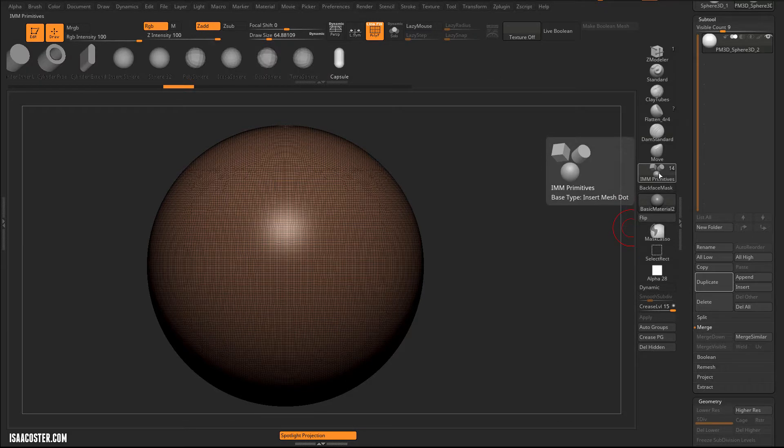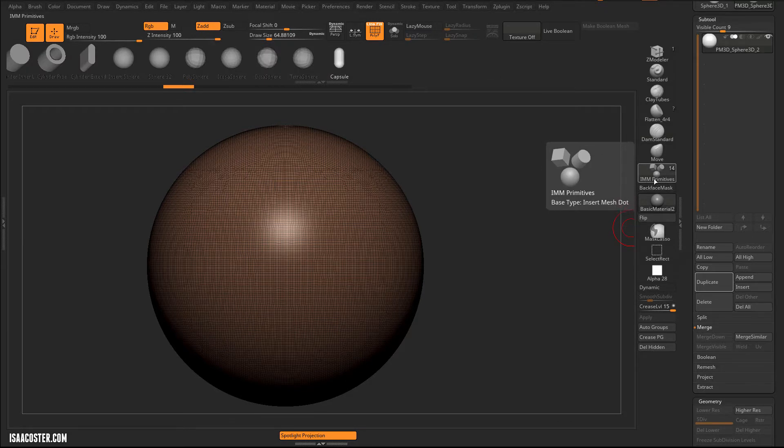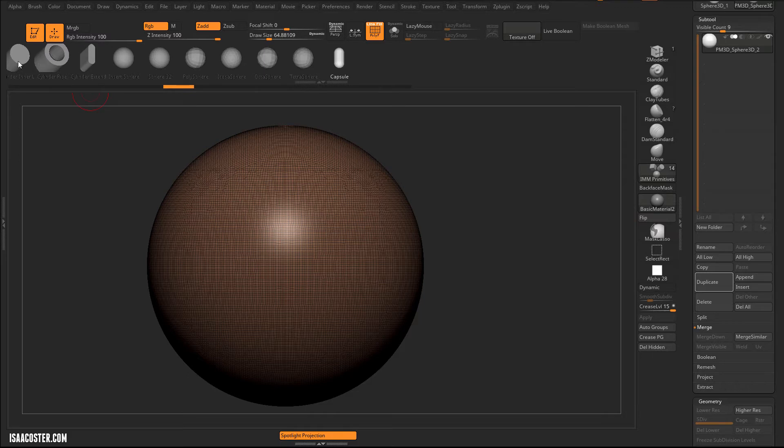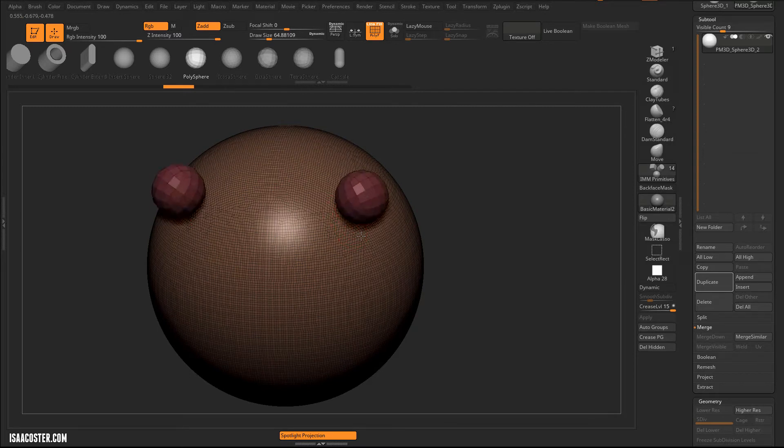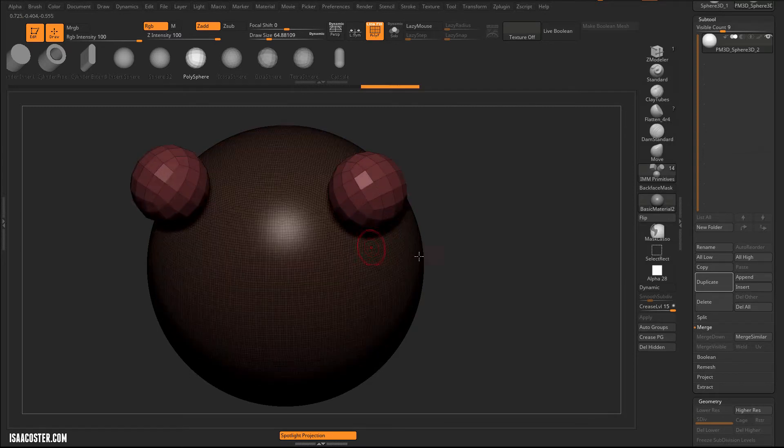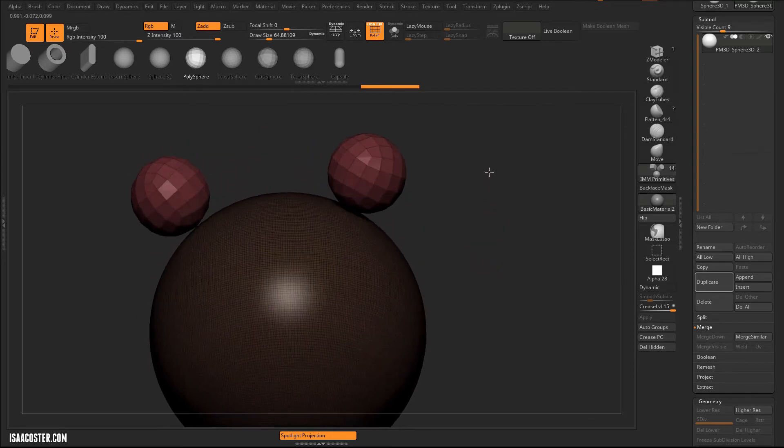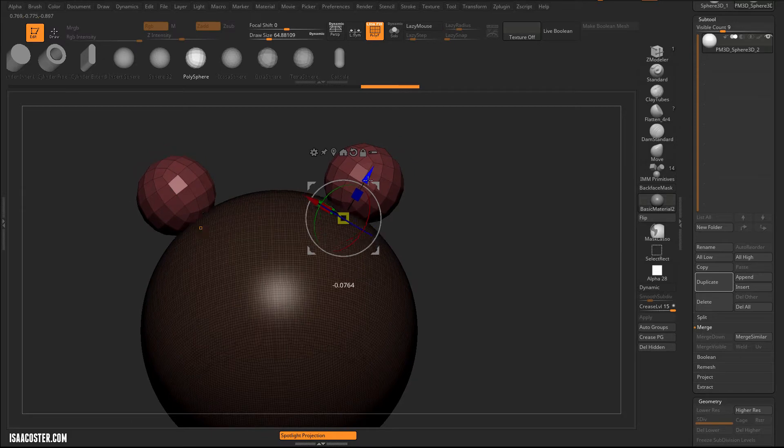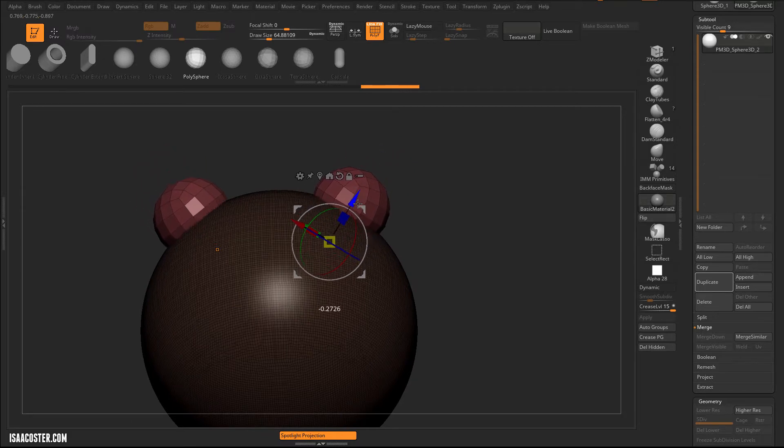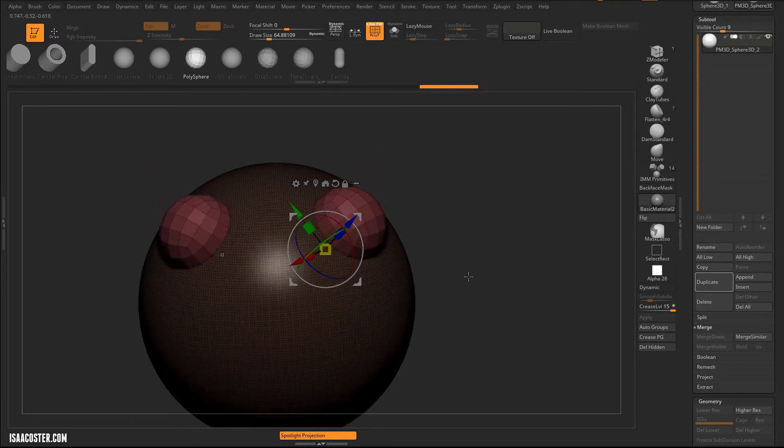There's a brush here called IMM Primitives. IMM stands for Insert Multi-Mesh, and it's very, very useful. So I'm going to come over here and we'll just grab whatever, like this polysphere here, and I'm going to click and drag, and it'll basically just get drawn directly on the surface, and you can see it's pointing down onto the surface.